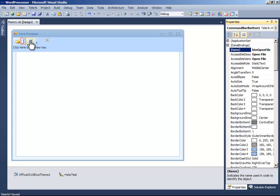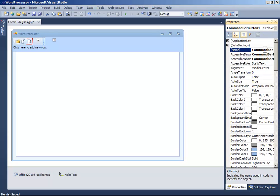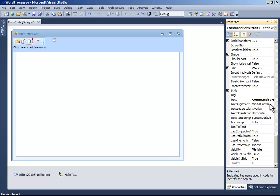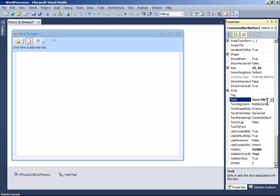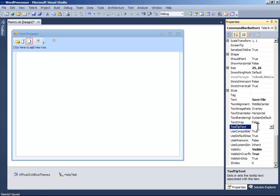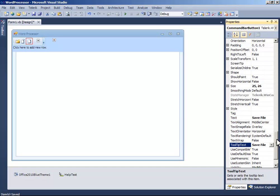Create another button and name it button save file. And change the text to save file. And tooltip text to save file.